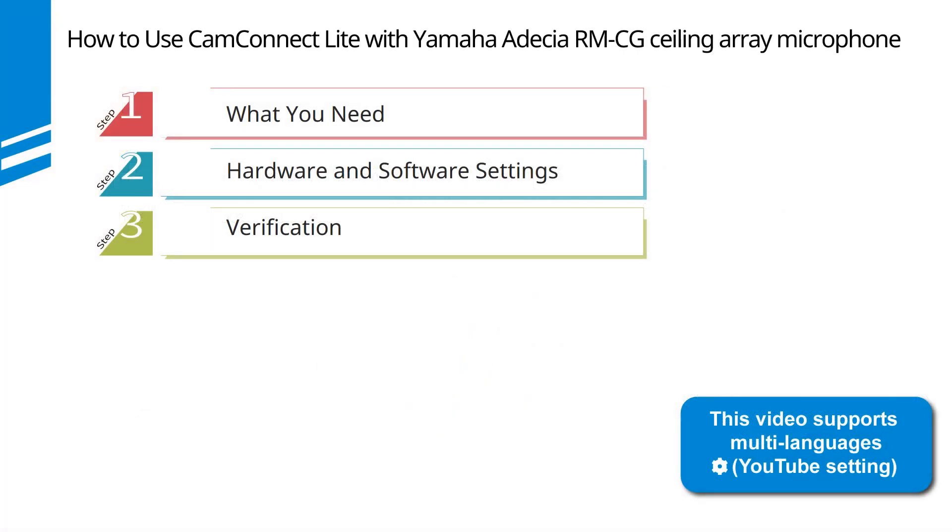This video will be divided into three steps. We will explain what you need, then look at the hardware and software settings.